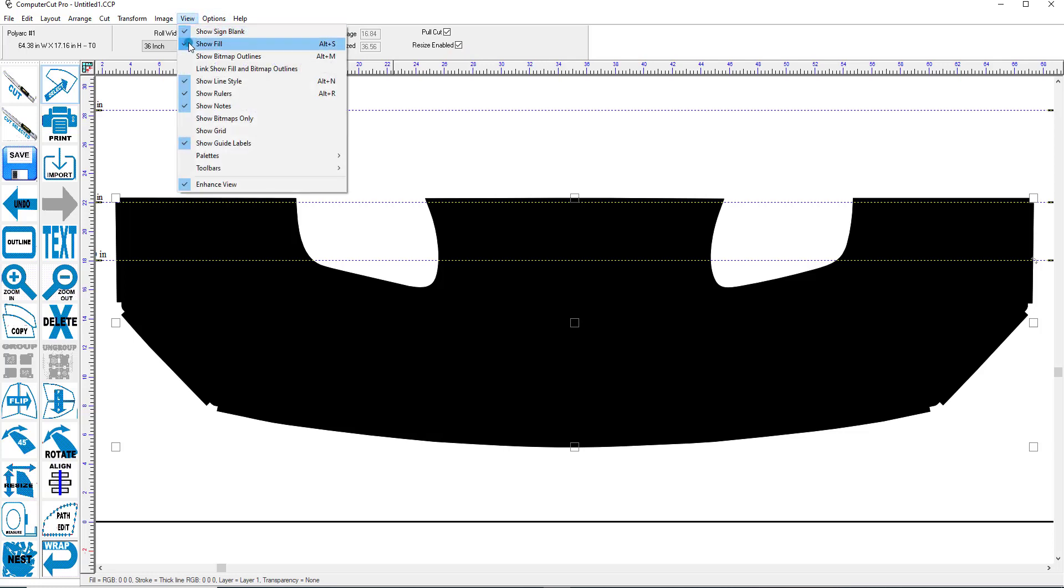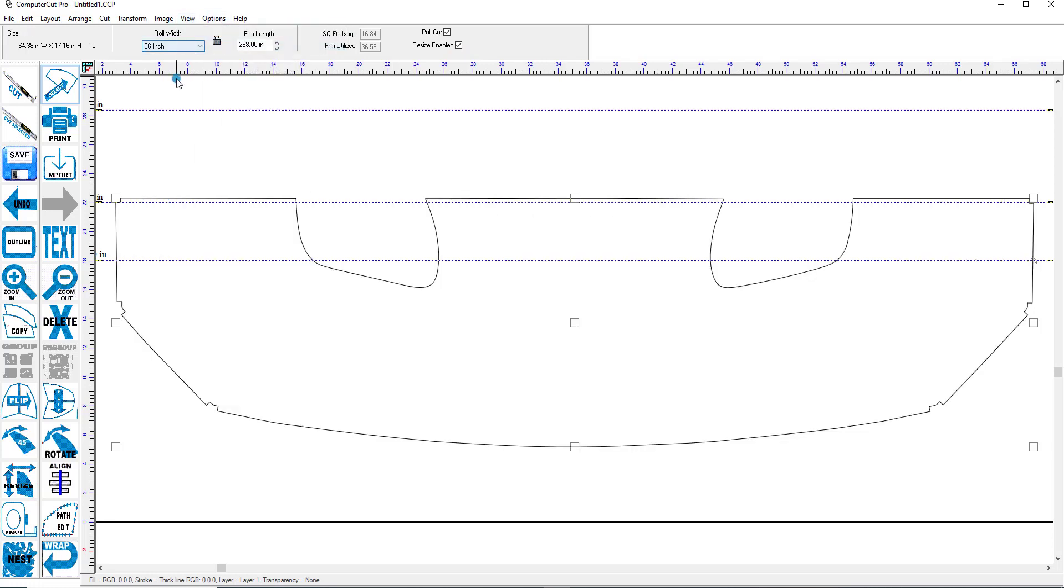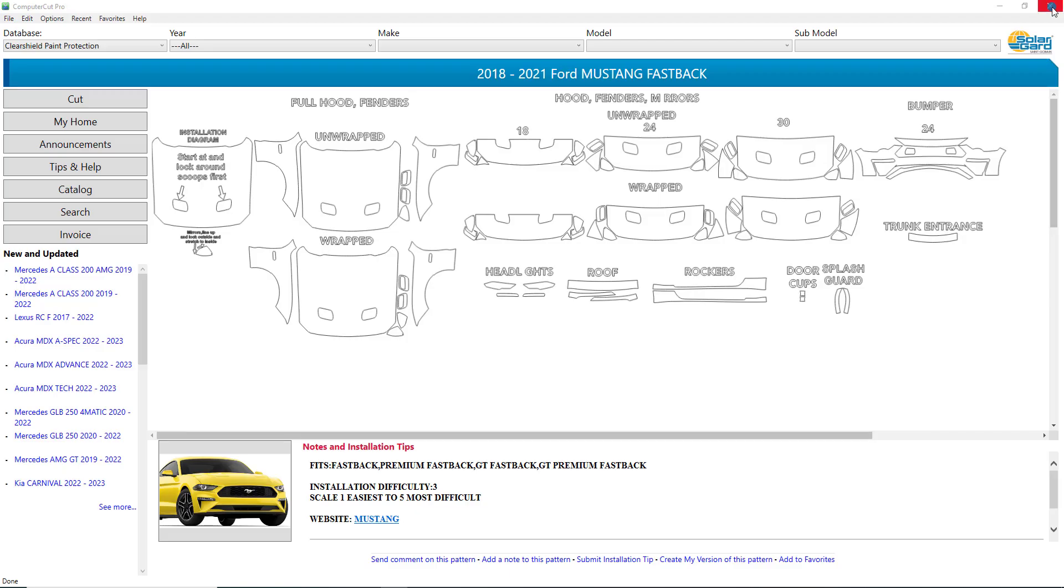And as you can see in these sections, it has added the wrap amount that you want. So we'll close this out and we'll get back to the optimization part of the program.